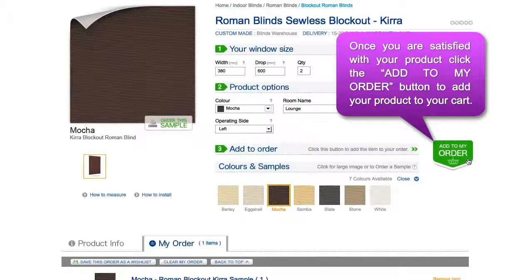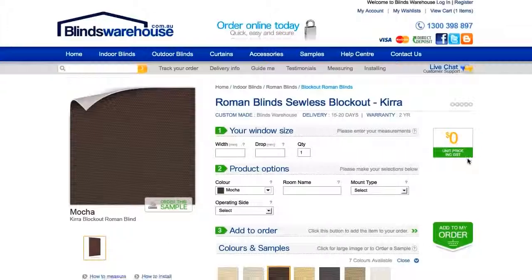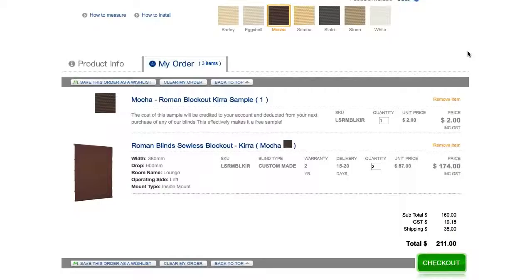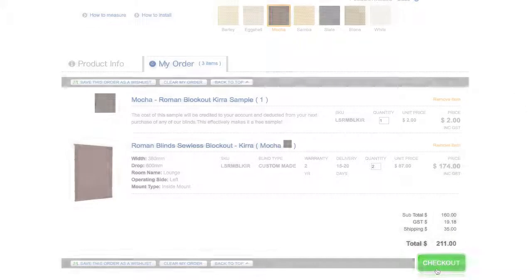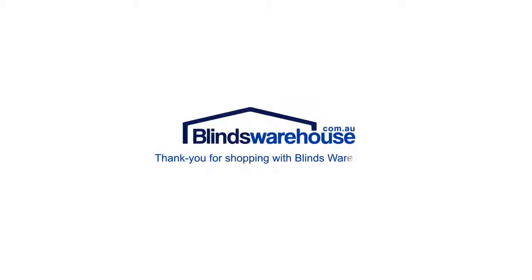Once you are happy with your order, click the Add to my order button on the right to add your product to your shopping cart. There you can save your products as a wish list or proceed to checkout. Thank you for shopping with Blinds Warehouse. We'll see you next time.